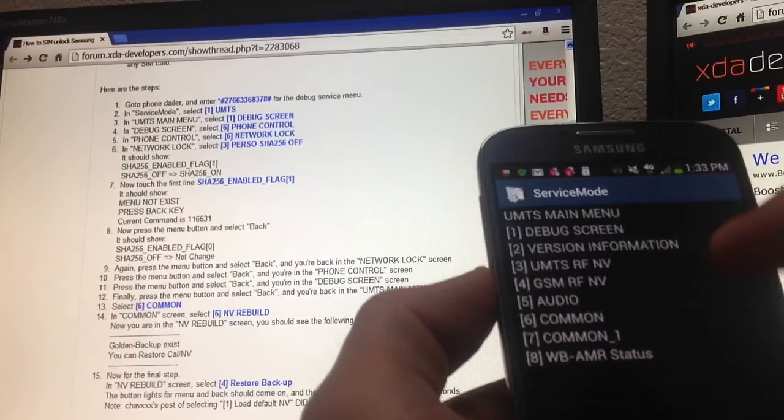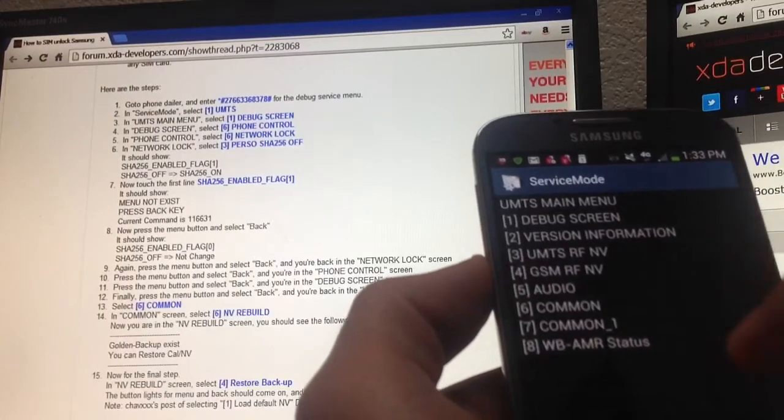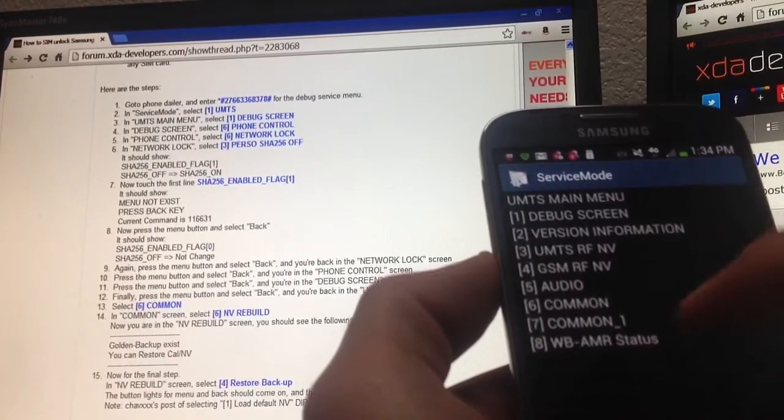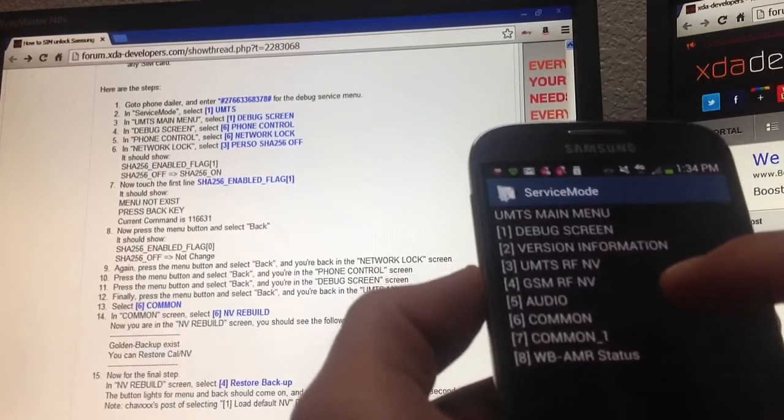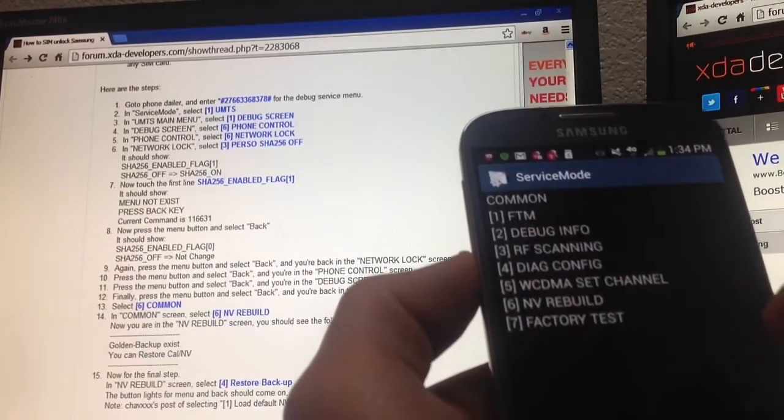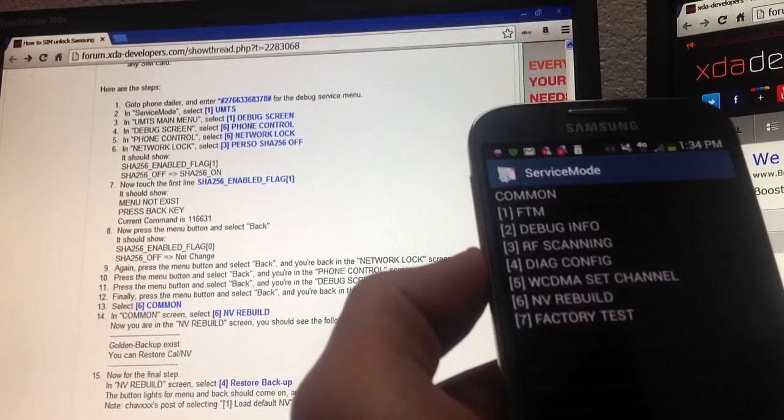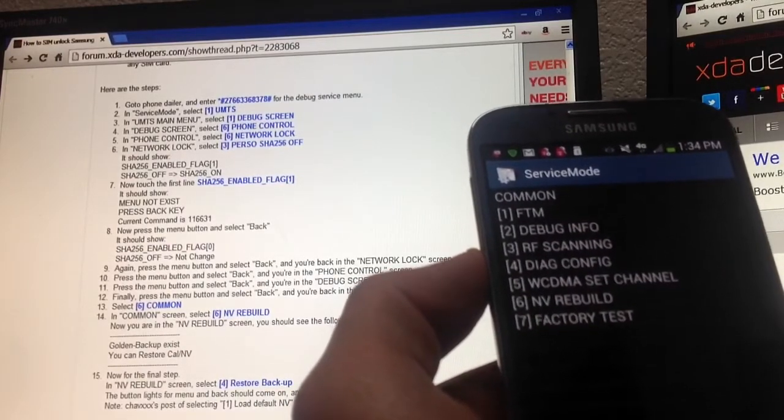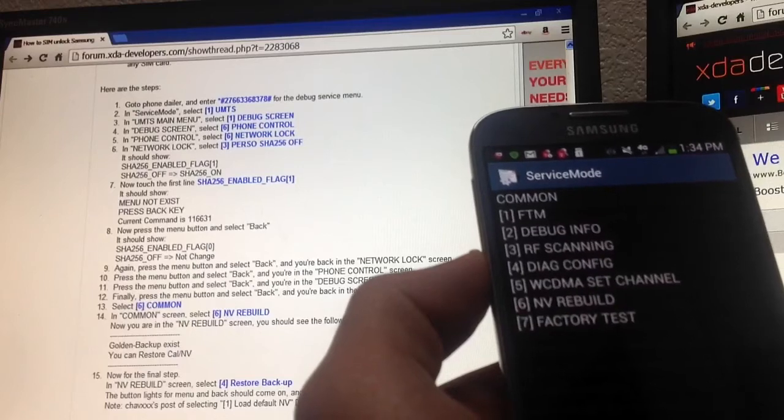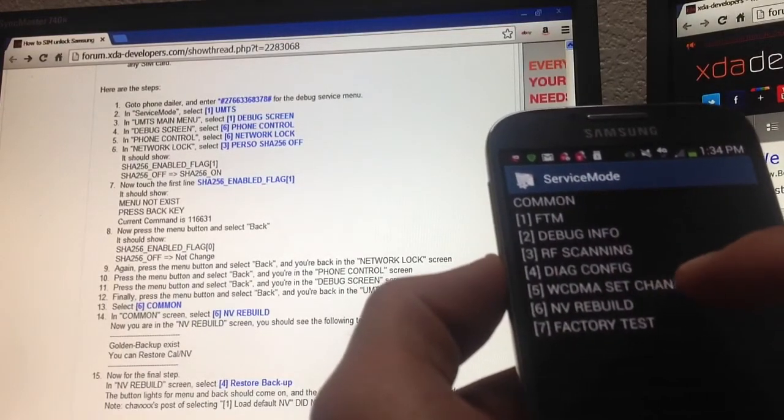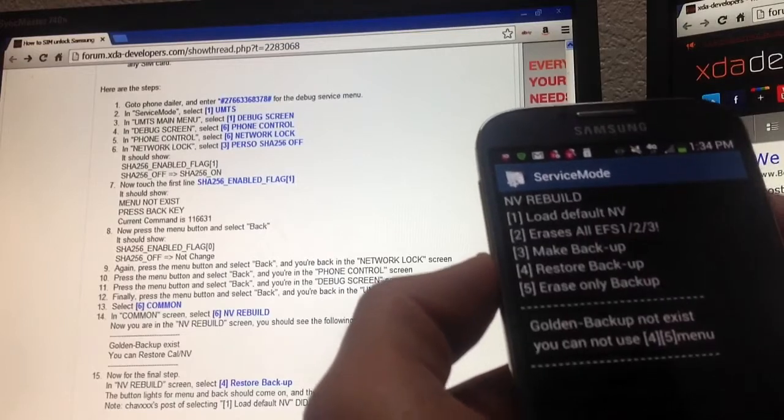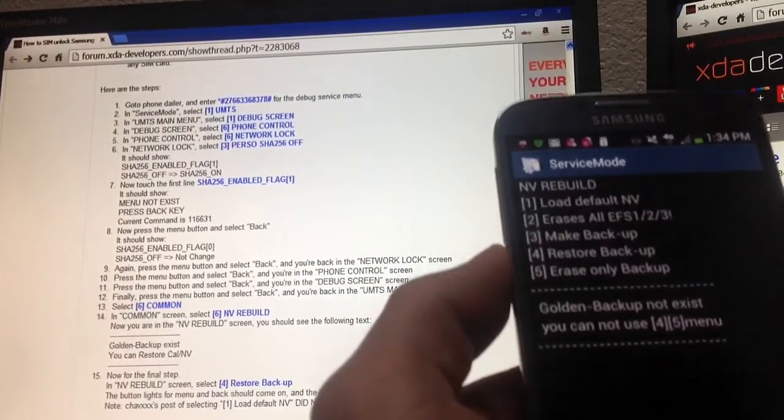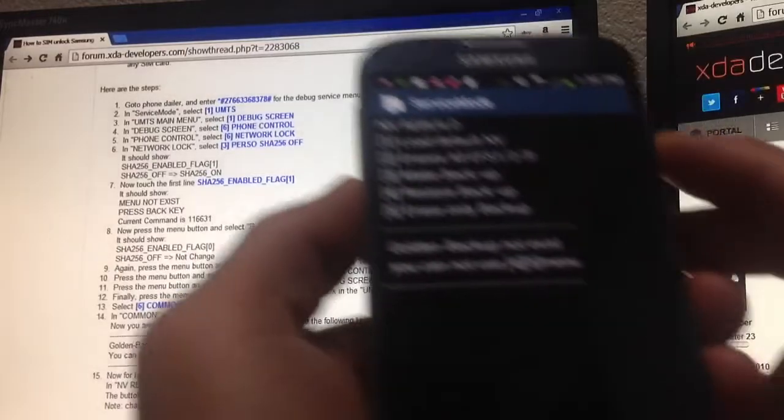Now I'm at number 13 out of 15, step number 13 out of 15. It says select number six, which is common number six. And then you click on NV rebuild, which is number six.